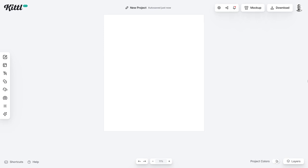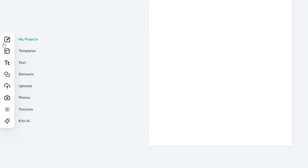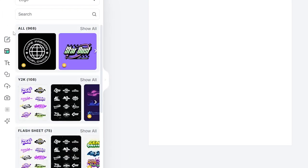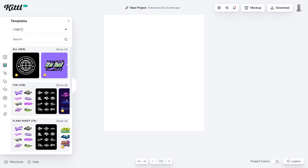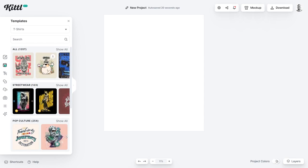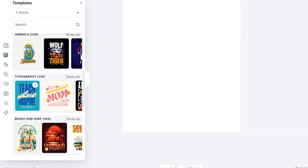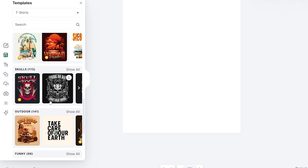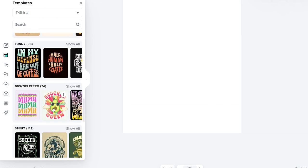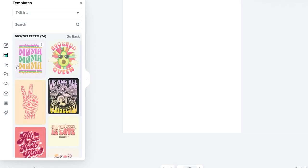One very quick way to create t-shirt designs in Kittle, once you've opened up a new project, is to utilize the templates tab on the left hand side in the sidebar. Click on templates and it will come up with logos by default, so we want to change the category up here to t-shirts. Now you can see lots and lots of different styles of t-shirt designs, so you can find your style that fits your niche. You can also click on 'show all' to get a better overview.